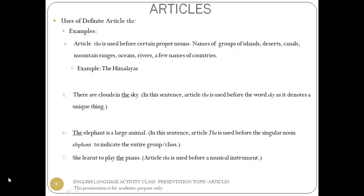Uses of definite article the — examples. Article the is used before certain proper nouns, i.e. names of groups of islands, deserts, canals, mountain ranges, oceans, rivers, and a few names of countries. Example: the Himalayas. 'There are clouds in the sky.' Article the is used before the word sky as it denotes a unique thing. 'The elephant is a large animal.' Article the is used before the singular noun elephant to indicate the entire group or class. 'She learned to play the piano.' Article the is used before a musical instrument.